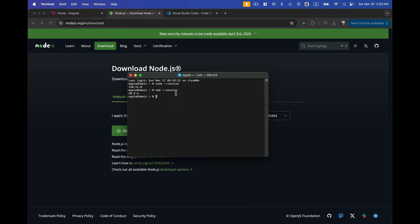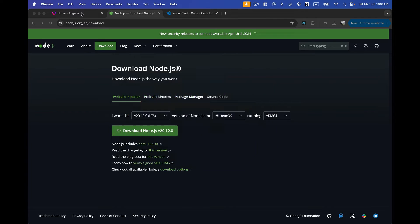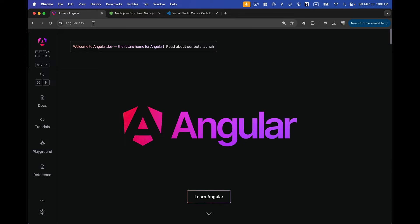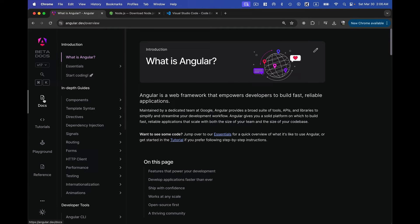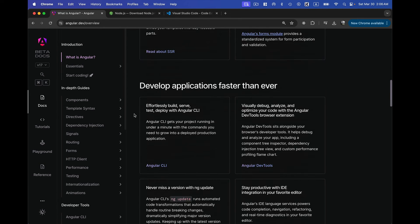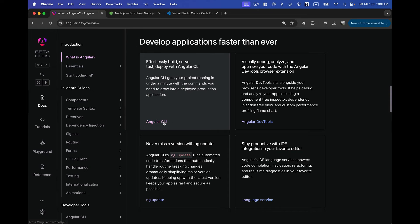npm stands for Node Package Manager, and we can use it to install all the different packages we need for our Angular project. Now I'm going to install the Angular CLI. Angular CLI is used to create a new Angular project along with creating components, services, and more. Let's go to the angular.dev documentation, navigate to docs, find Angular CLI, and click Get Started.